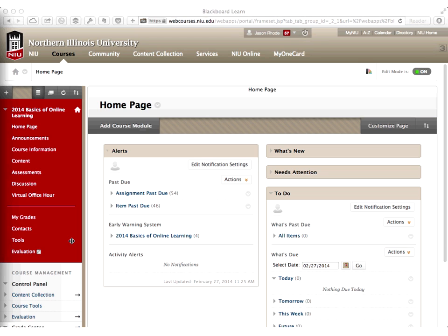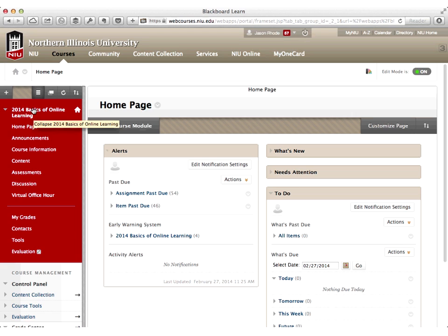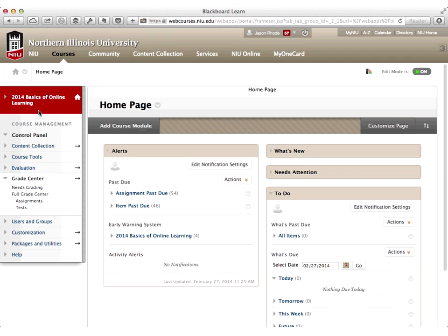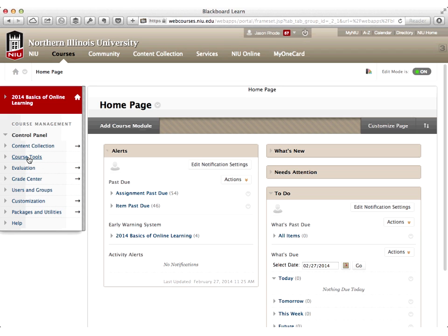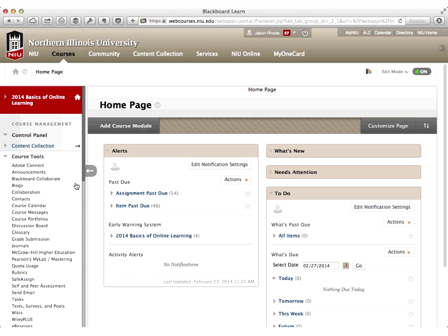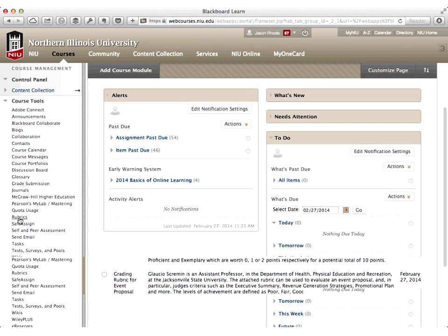I'm going to collapse the course menu to focus on the course management area. As I mentioned, the rubrics tool is found within Course Tools. I'll click Course Tools and it will expand down. You'll notice all the Blackboard tools are listed here, and the tool we're focusing on is the Rubrics tool. I've clicked on the rubrics link and it brings up this rubrics panel within the course.